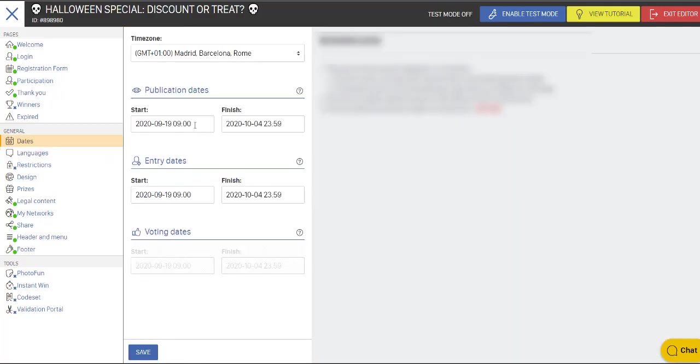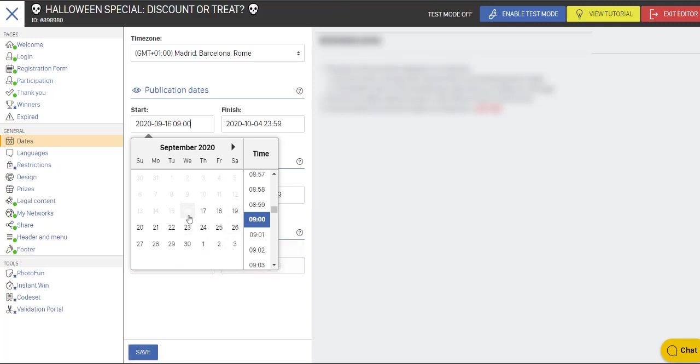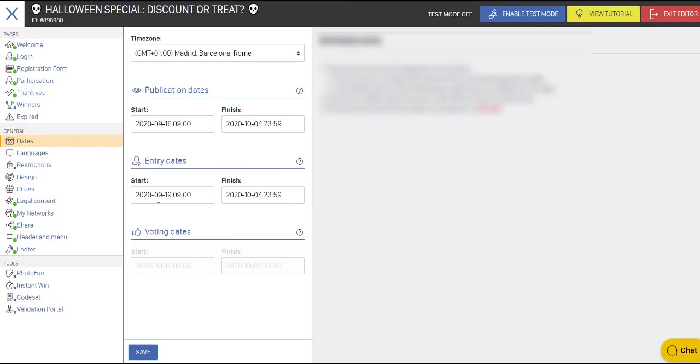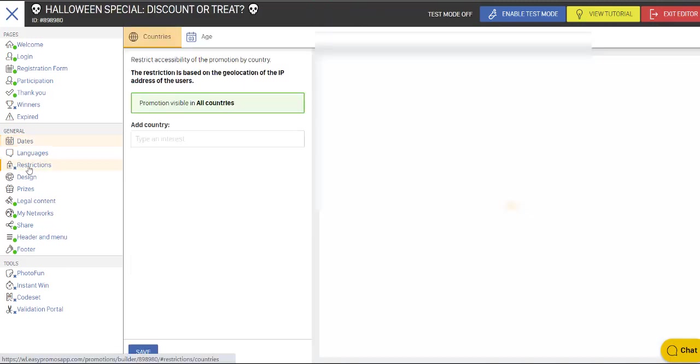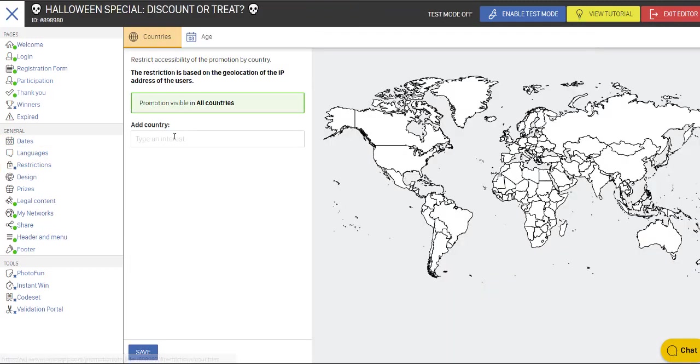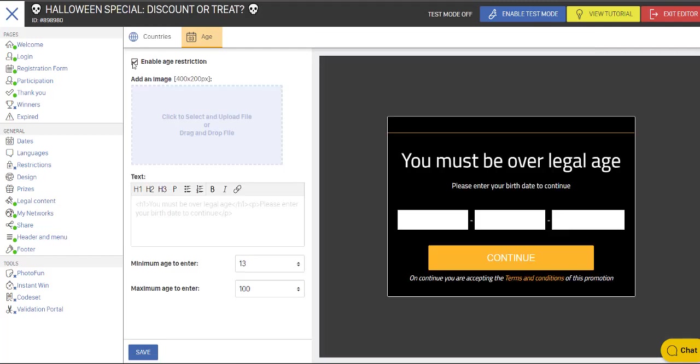Click down to the dates. Let's make this available for today. So this is basically when people will be able to see the campaign. Here's when we'll allow people to enter. You can stagger those dates. I'm going to let them enter on the same day. If we wanted to do a restriction, we could eliminate certain countries. And we could also enable a restriction around age. So people have to put in their date of birth.